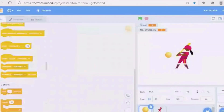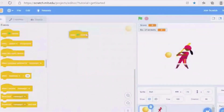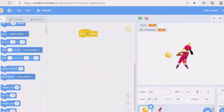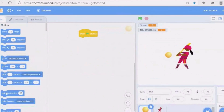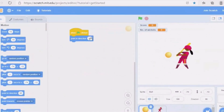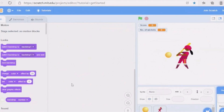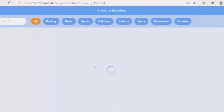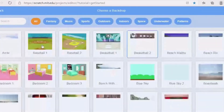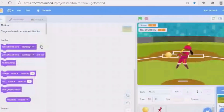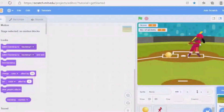Then we are writing code for the circle. When green flag is clicked, go to Motion and choose 'point in direction'. First we have to take a backdrop, so we are taking the baseball one, then we have to set the batter and ball.